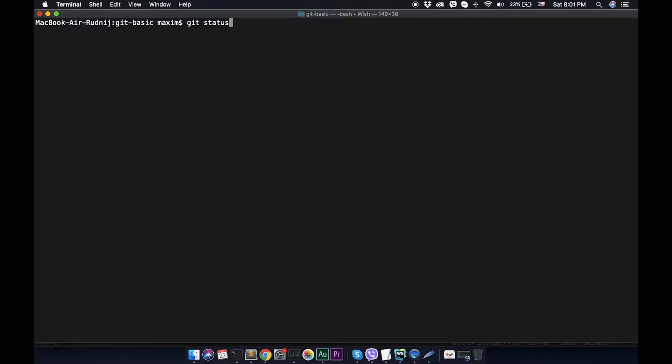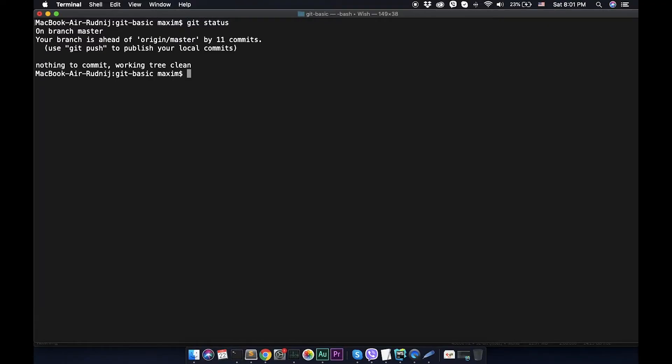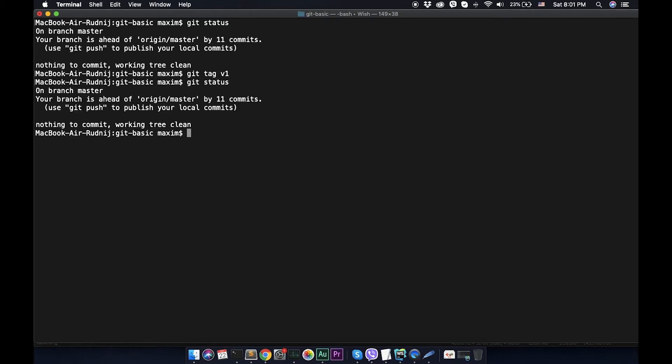Let's create a tag. Let's check git status. Everything is committed. Let's create a tag from this commit. We can git tag and pass a name, it will be version 1. So we created this tag. Let's call git status. Nothing was changed.